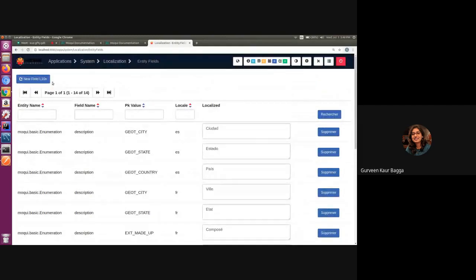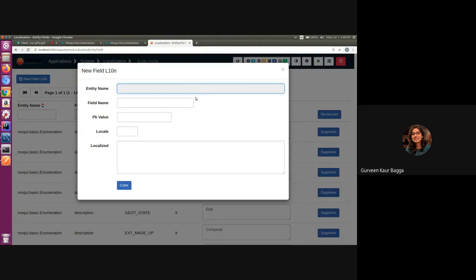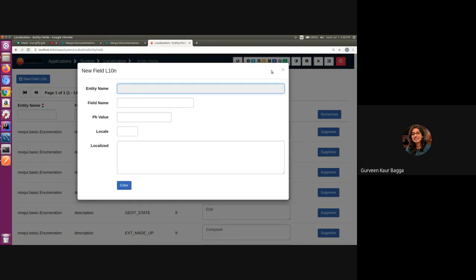We can also update any value from this UI. It also gives us the option to add a new field where we can provide the values for entity name, the field name, then the corresponding key, the locale and the localized value. After adding this, we should be able to view these localized values in our applications.